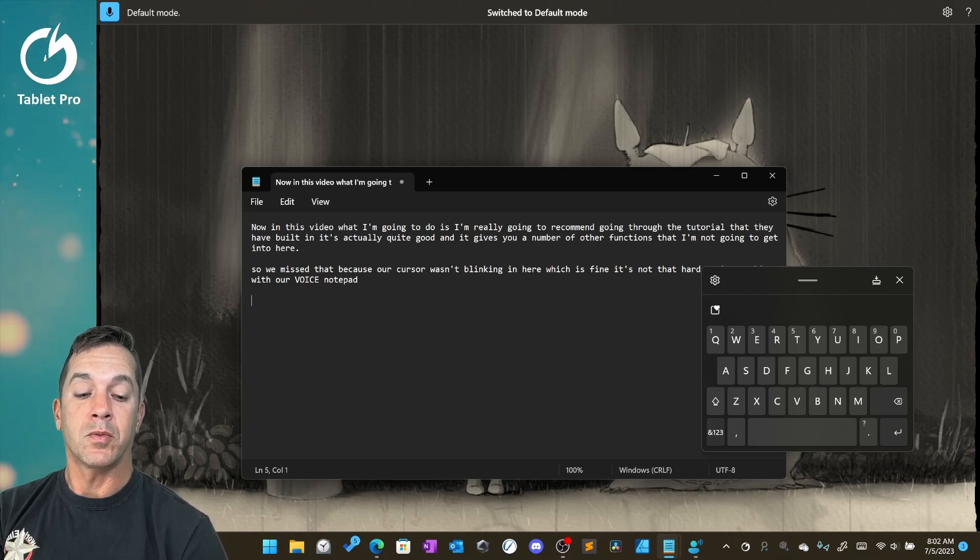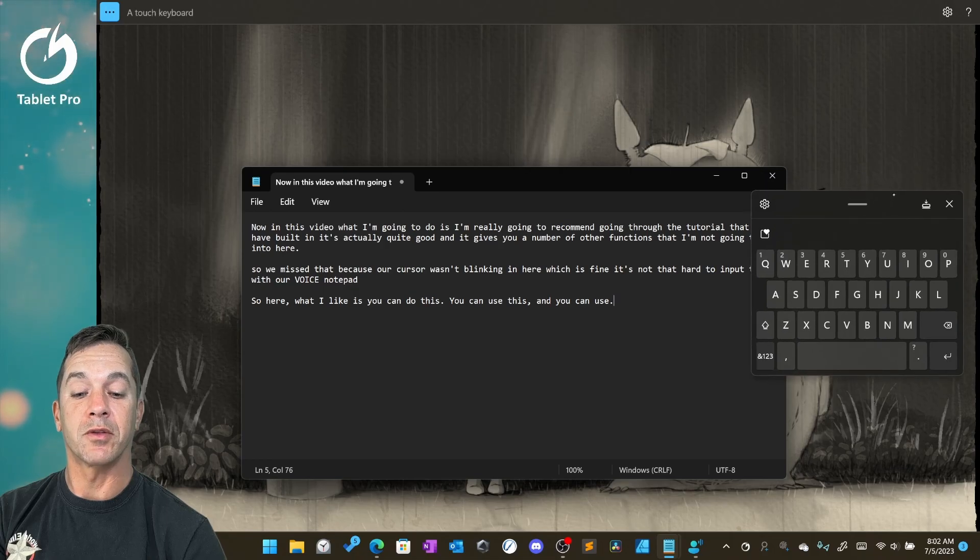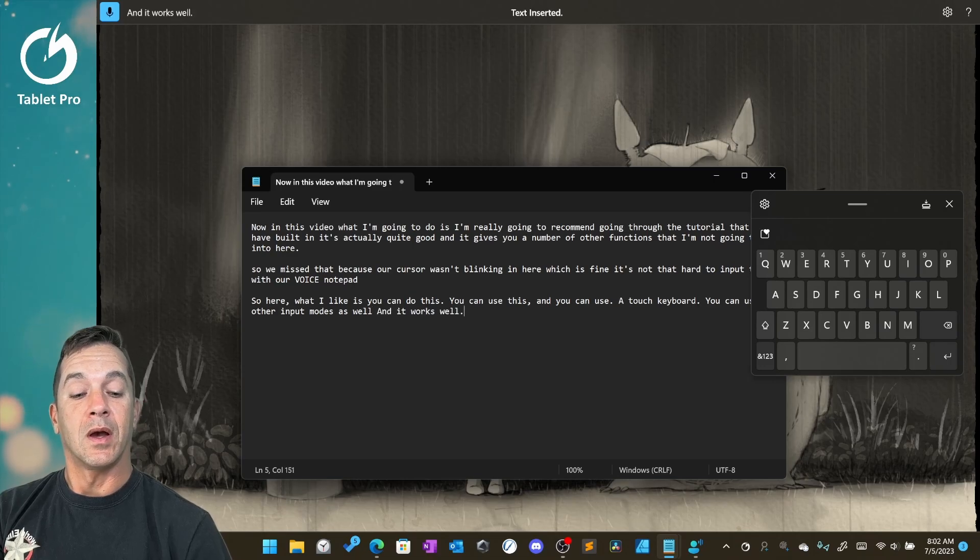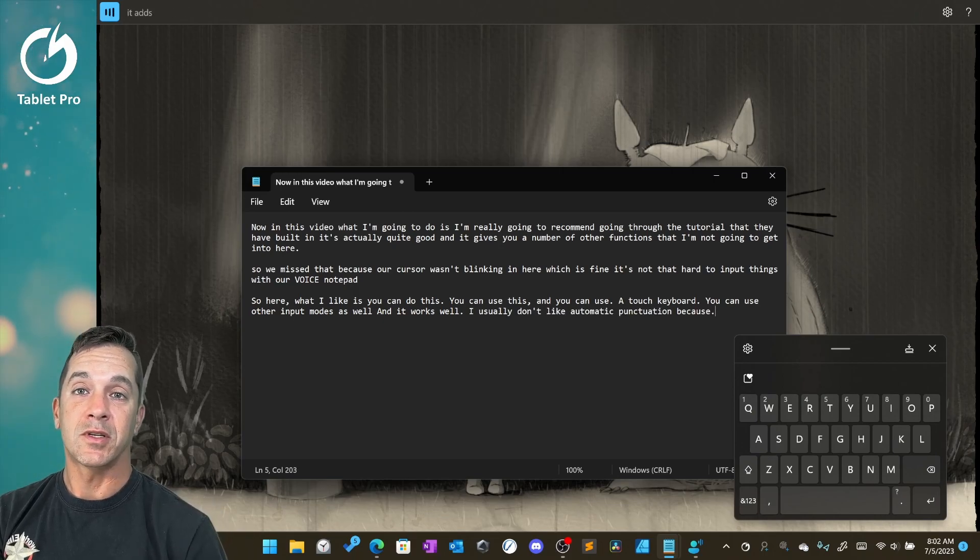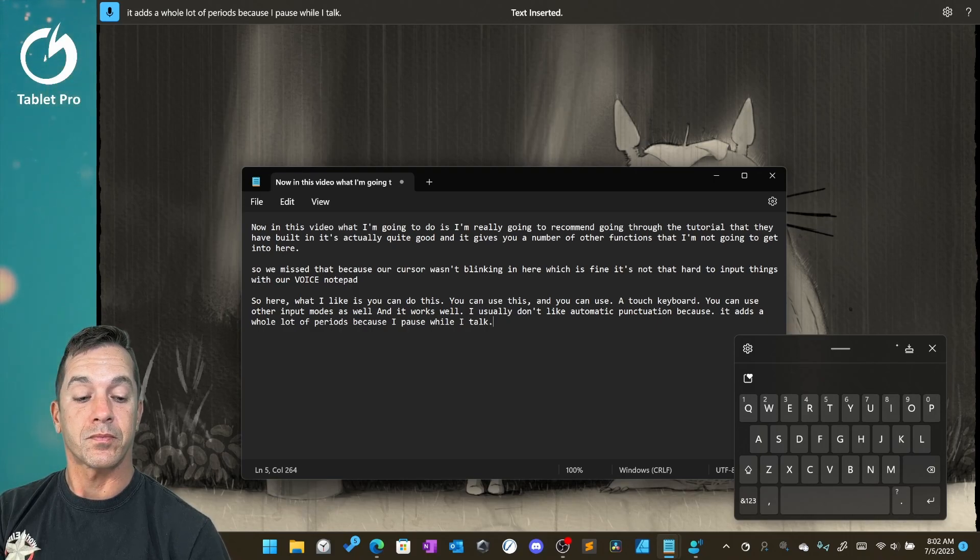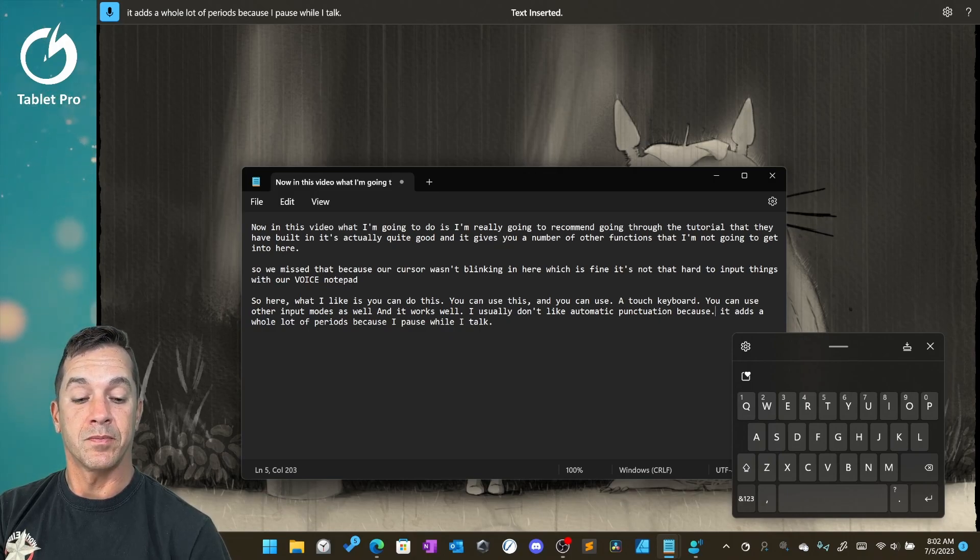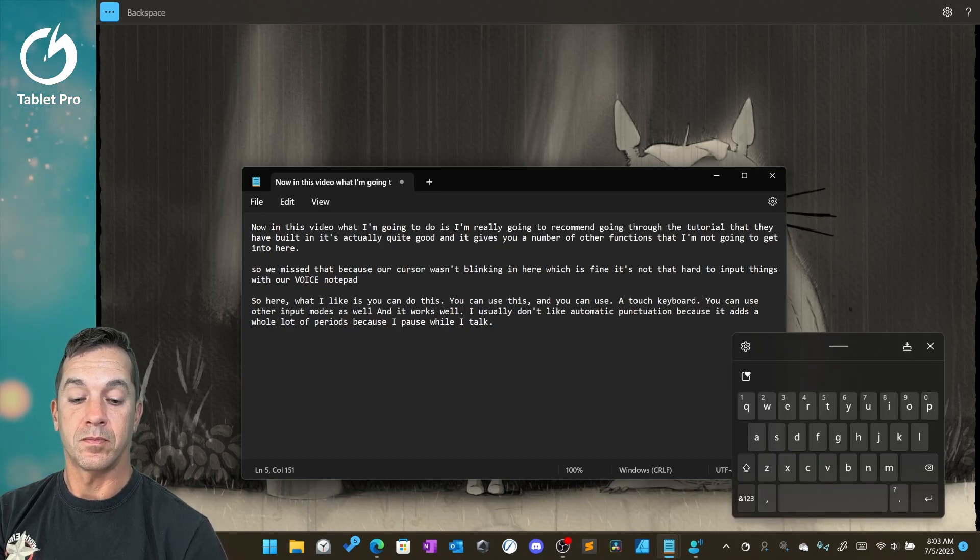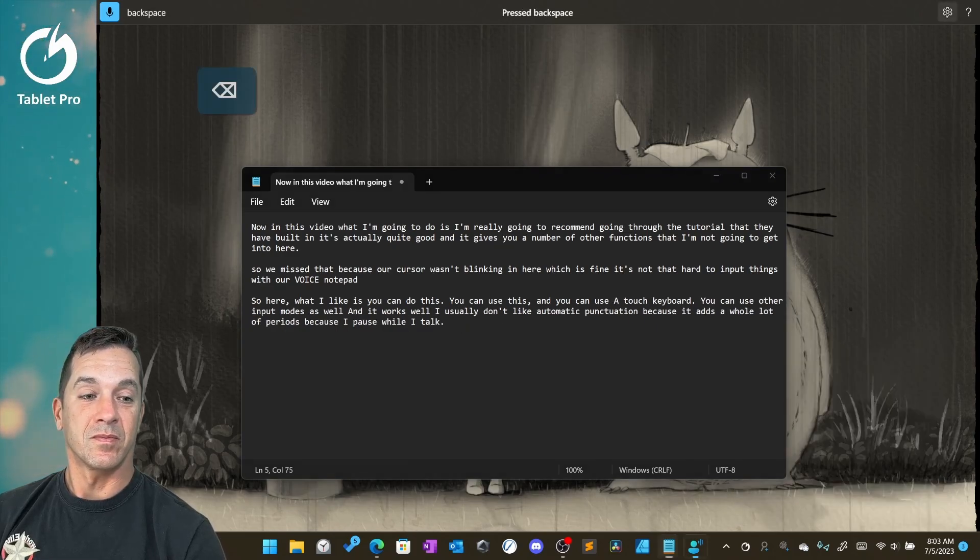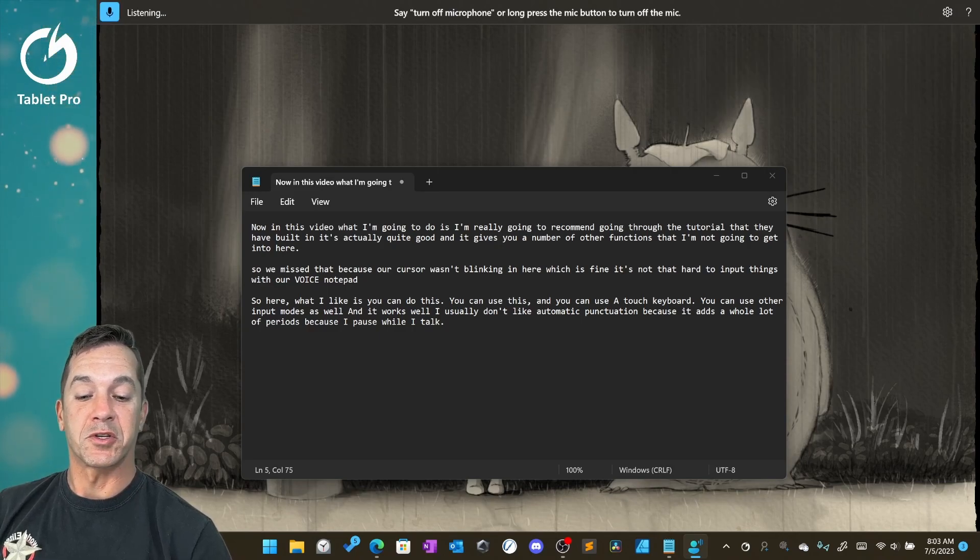Default mode. So here what I like is you can use this and you can use a touch keyboard. You can use other input modes as well and it works well. I usually don't like automatic punctuation because it adds a whole lot of periods because I pause while I talk. Backspace. Backspace. Backspace. We're turning off automatic punctuation.